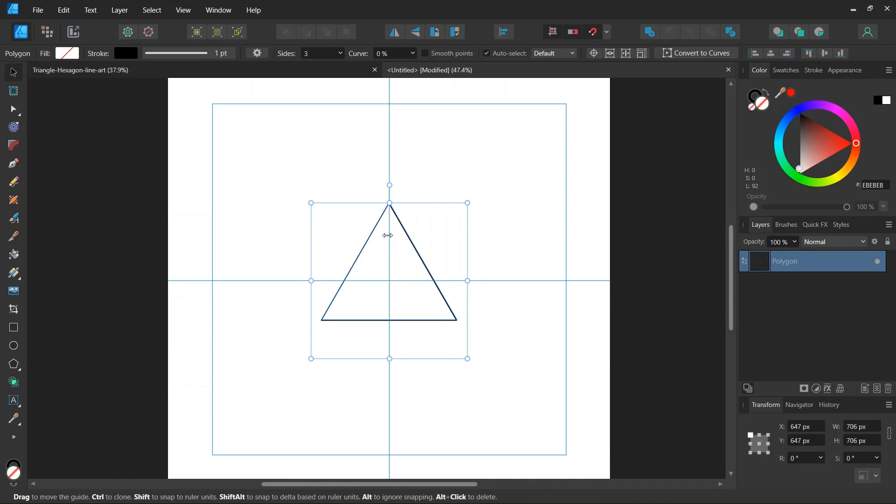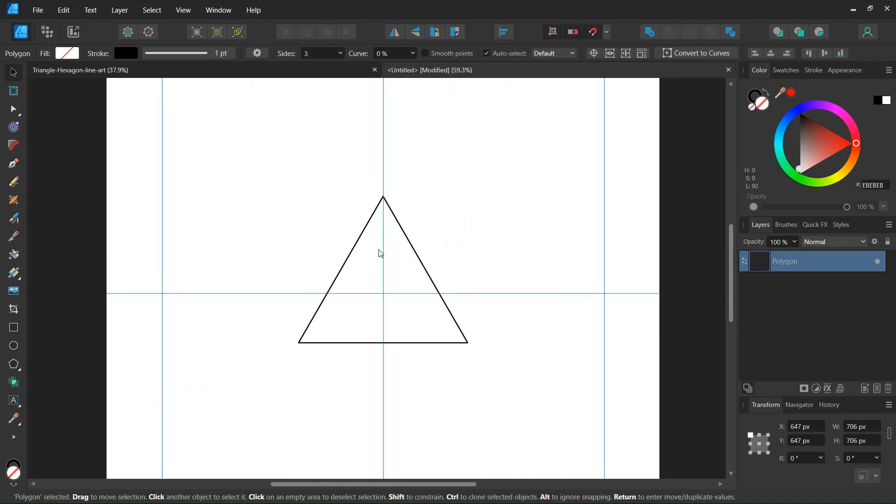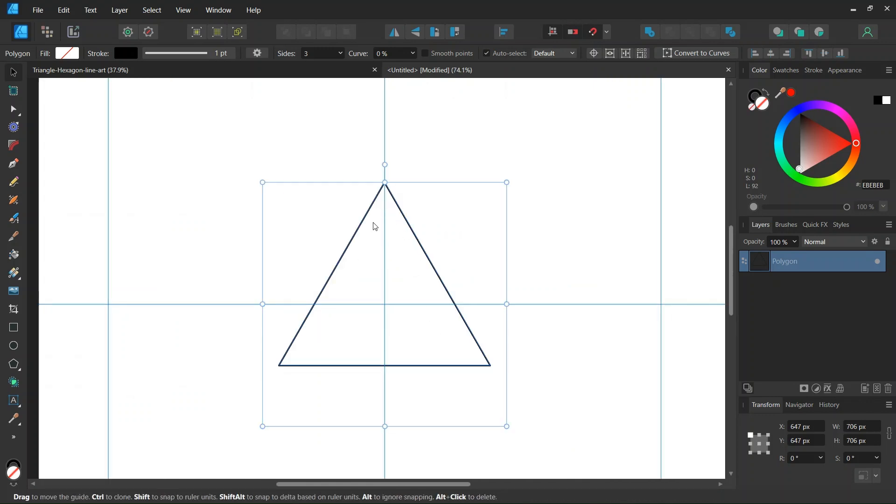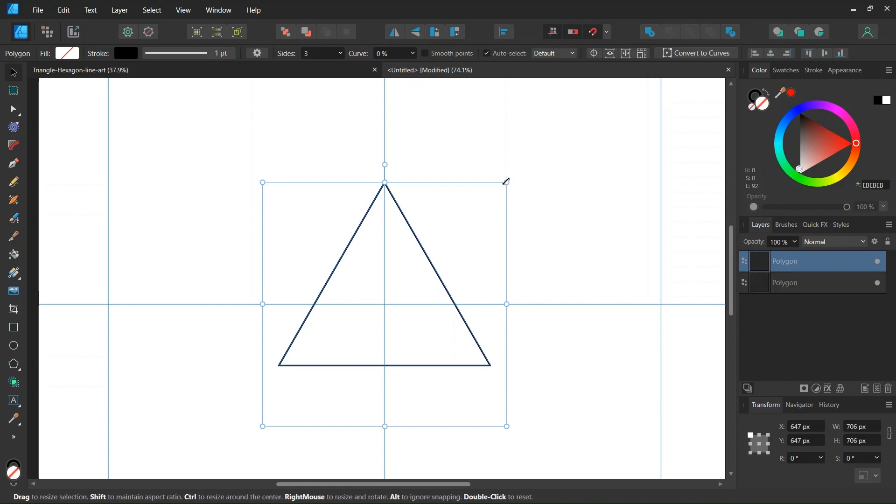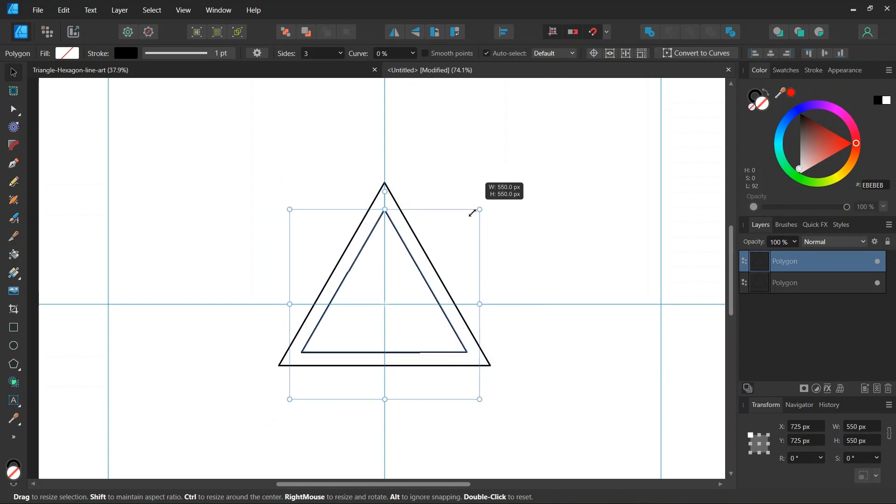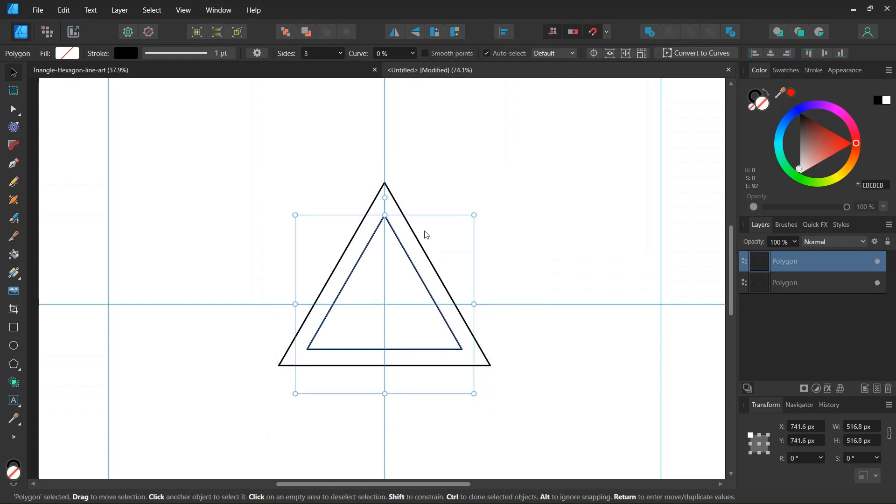And then we're going to create the other inner iteration of the triangle. So in order to do that we press CTRL J to duplicate it, and then we scale it down by holding CTRL and SHIFT until there is a thin white space between both triangles.